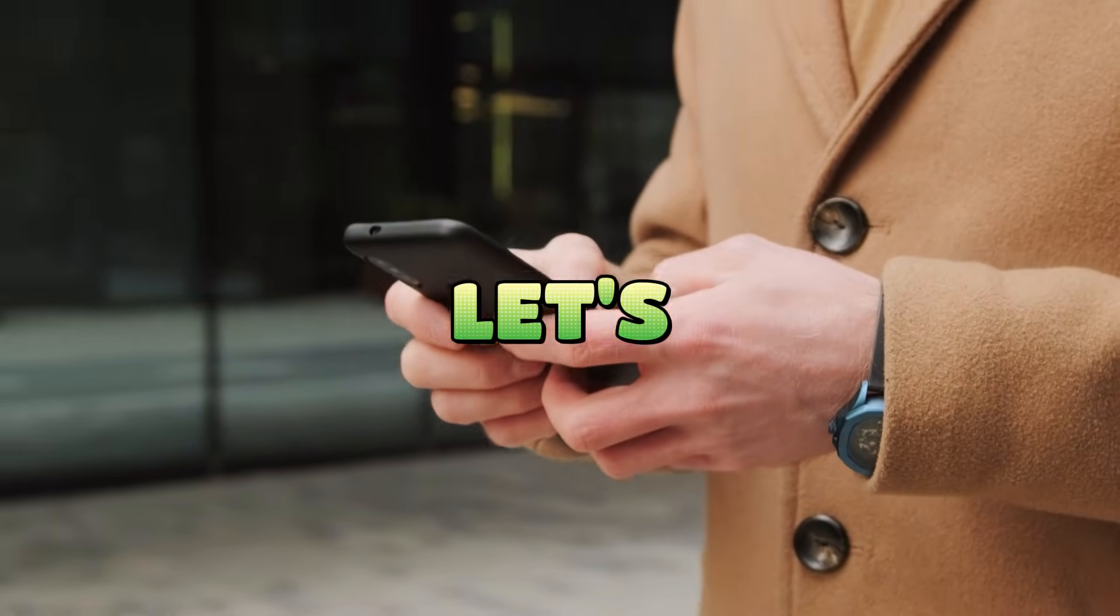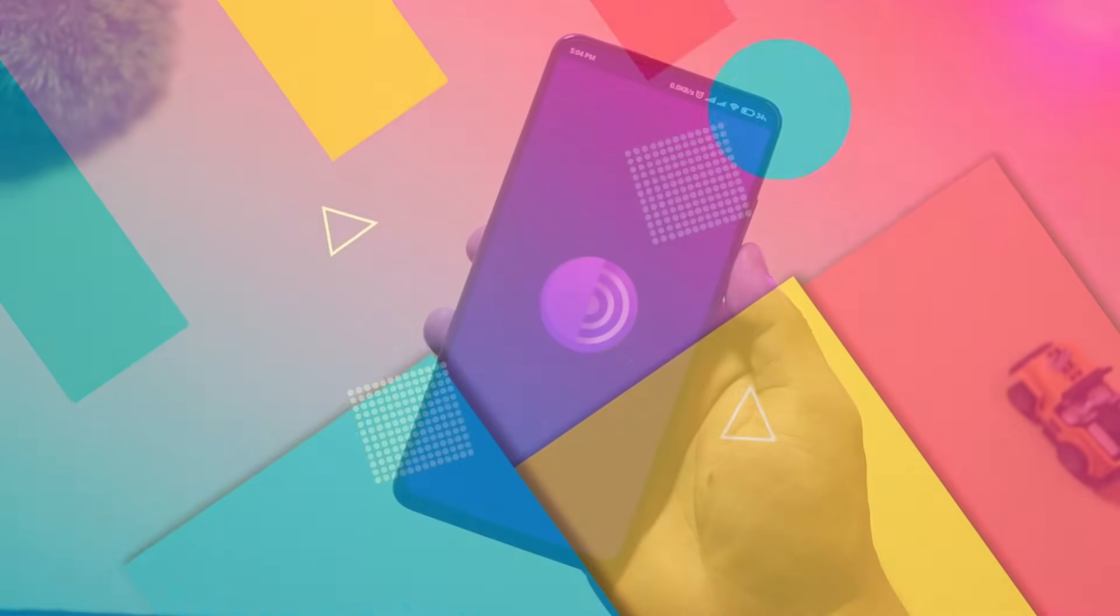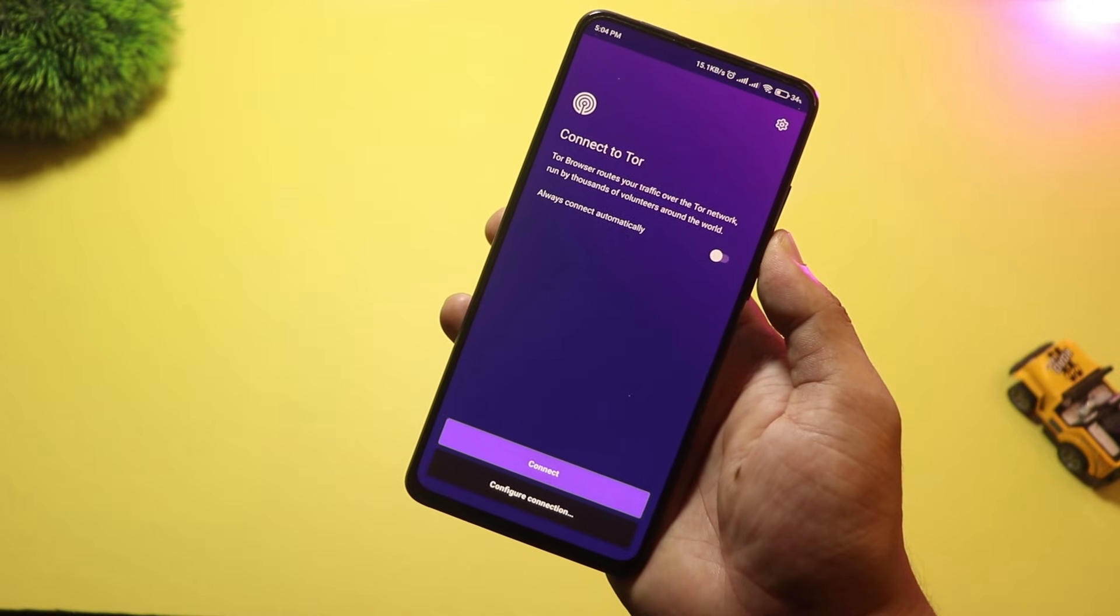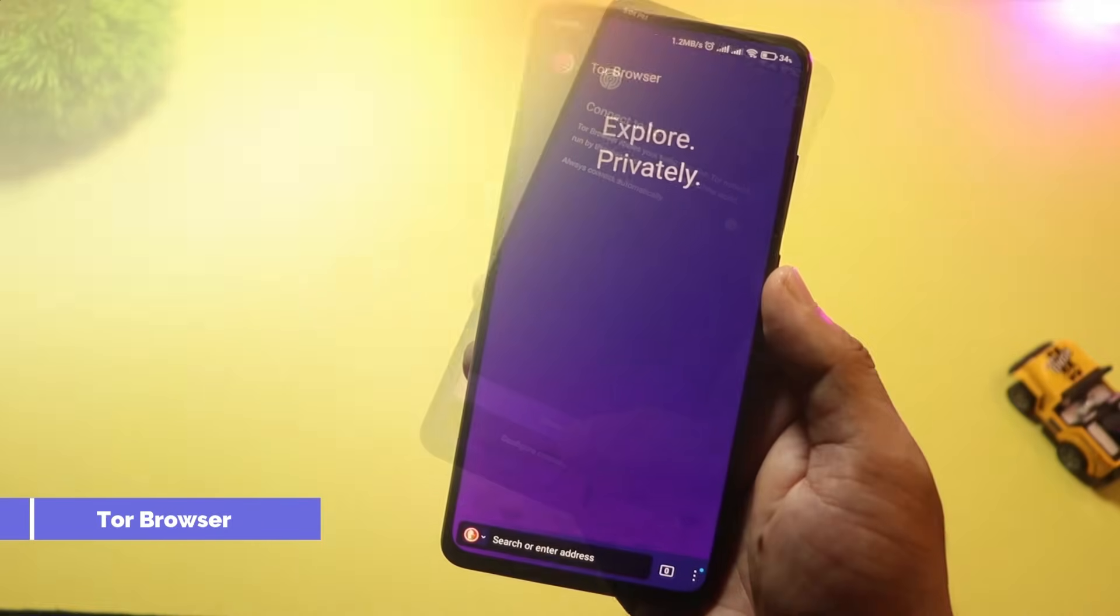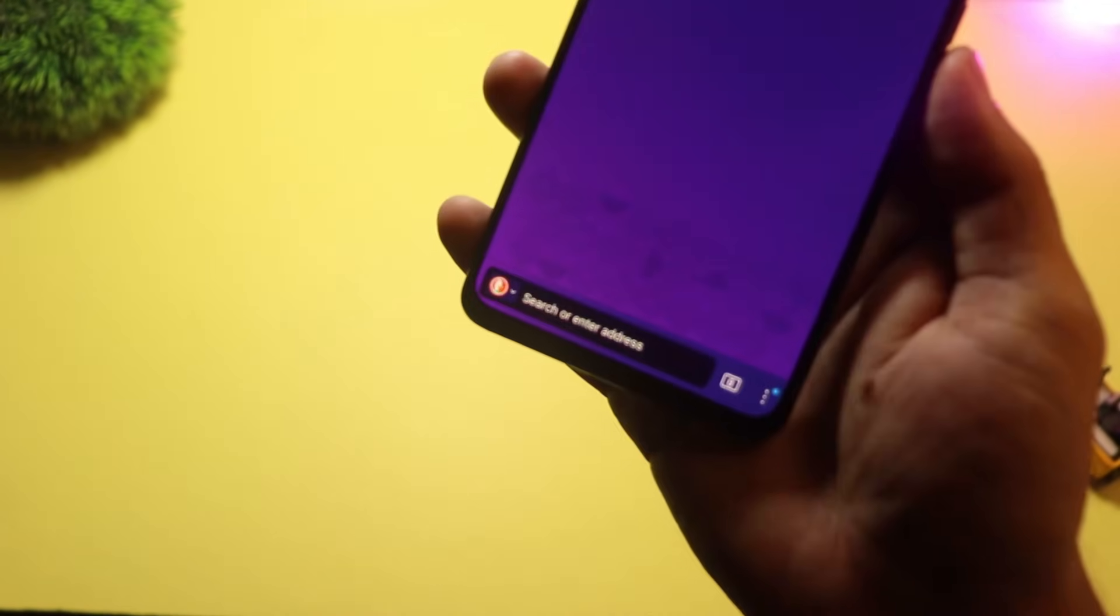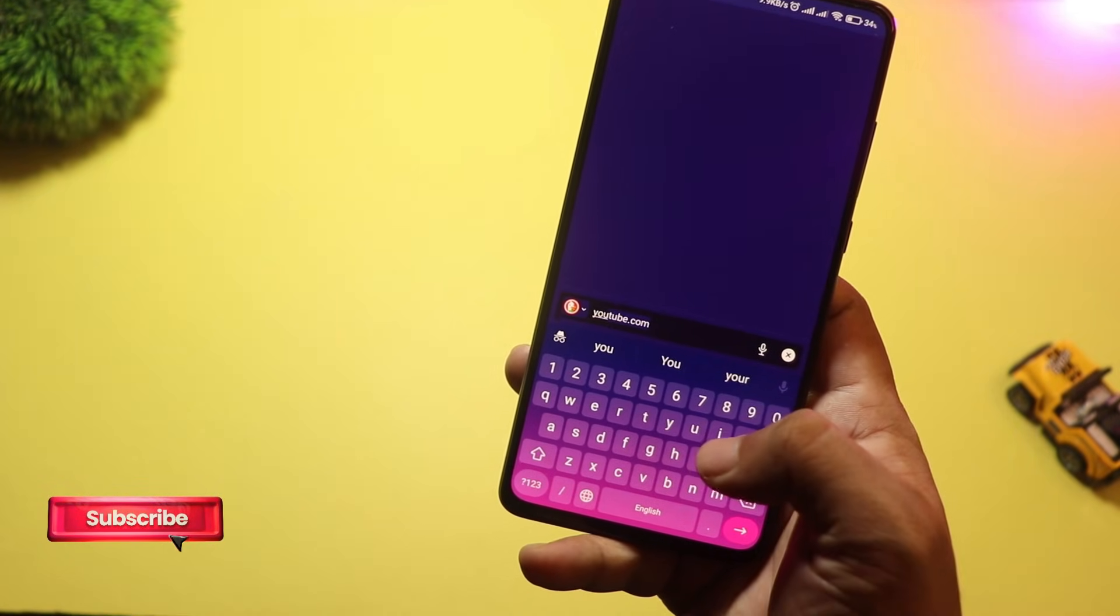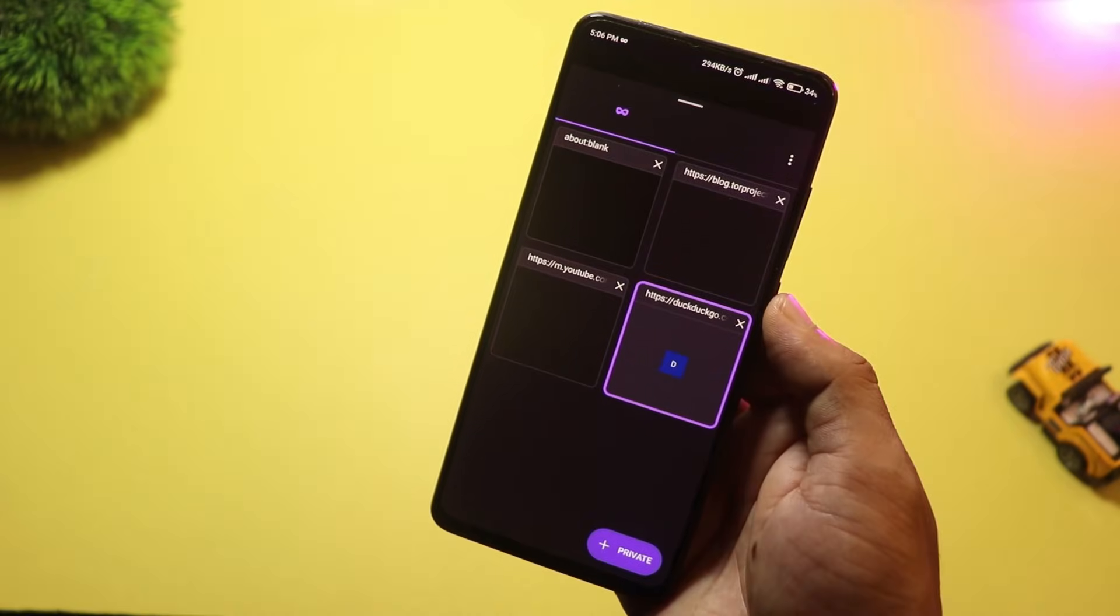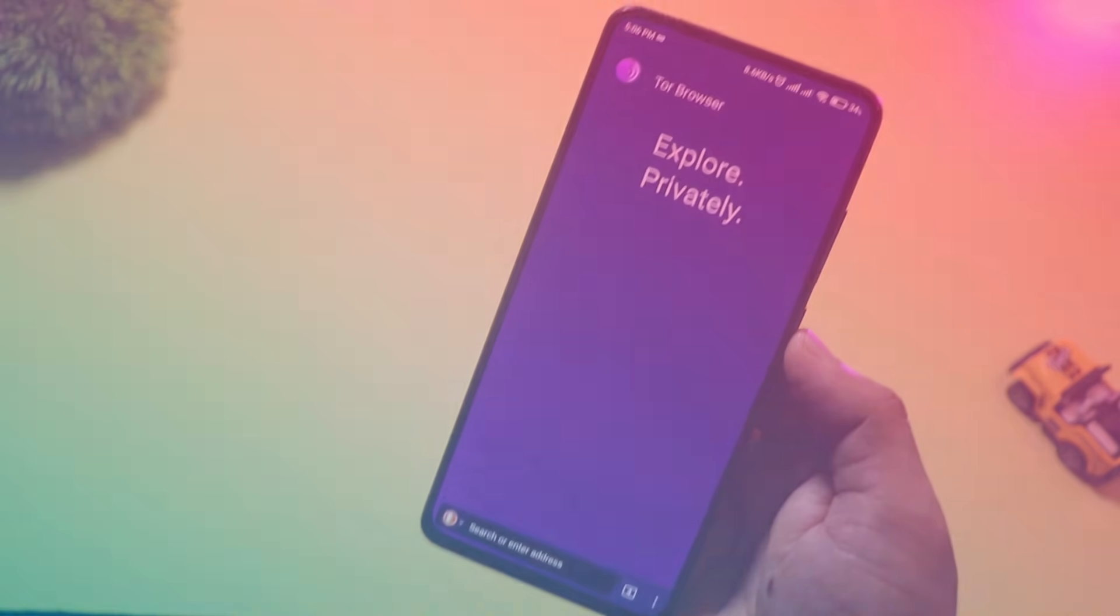Starting at number 10, we have Tor Browser. It's perfect for users who care most about privacy and anonymity. Tor hides your IP and uses multiple layers of encryption to keep your browsing safe from prying eyes. It's not the fastest out there, but if you're accessing sensitive information or restricted content, this is the one to go for.